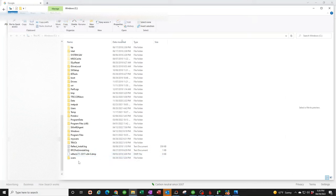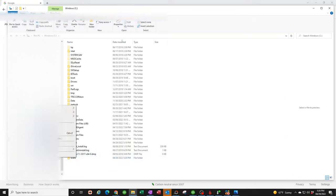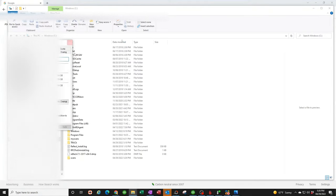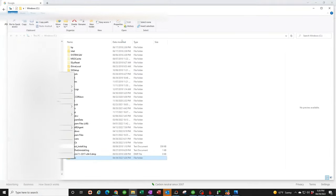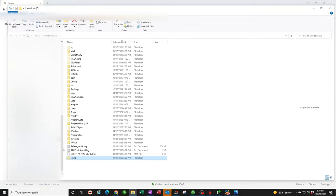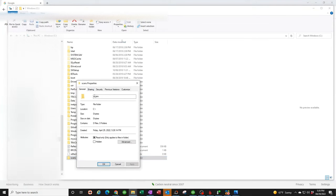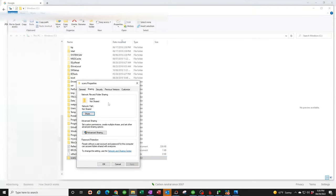Now we need to share that folder. Right-click, go to properties. We're going to click on sharing, go down to advanced sharing.